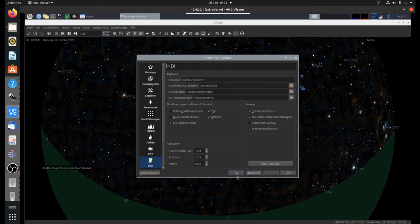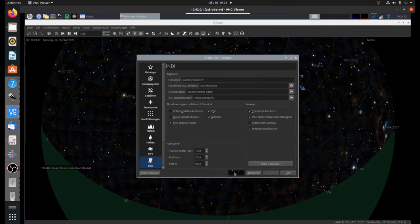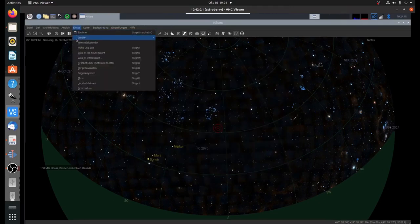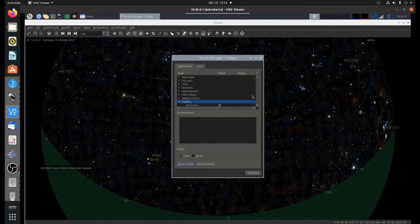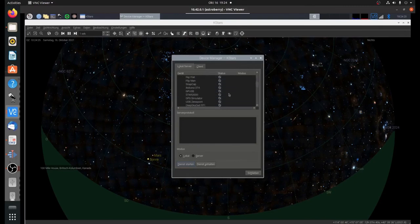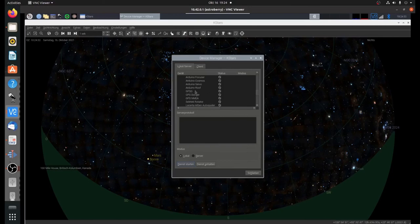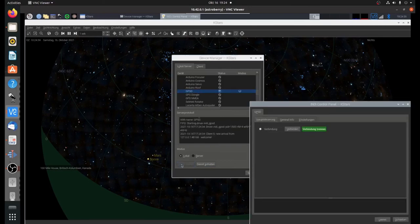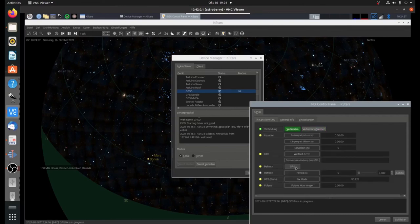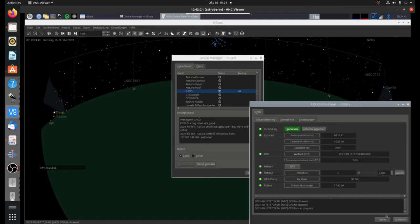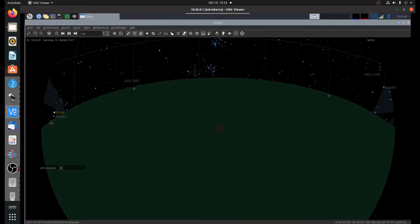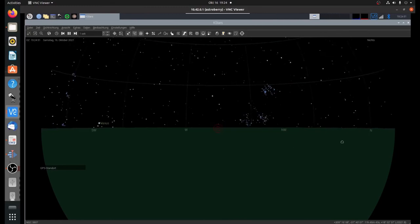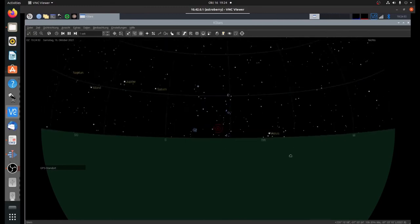In KStars settings, I go to INDI and tell INDI to update time and location using the GPS signal. I apply this setting and say OK. Now I connect to the INDI server that interfaces to the GPS daemon. This is an auxiliary driver. I find it here as GPSD. I start that service, I connect, I get a signal, and now location and time is set.